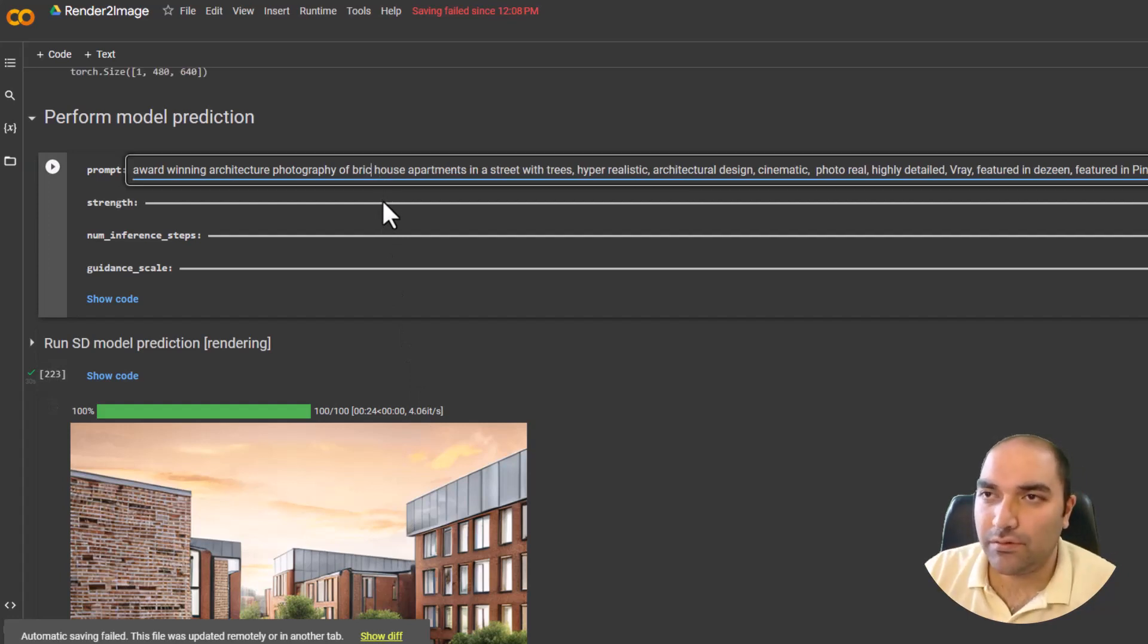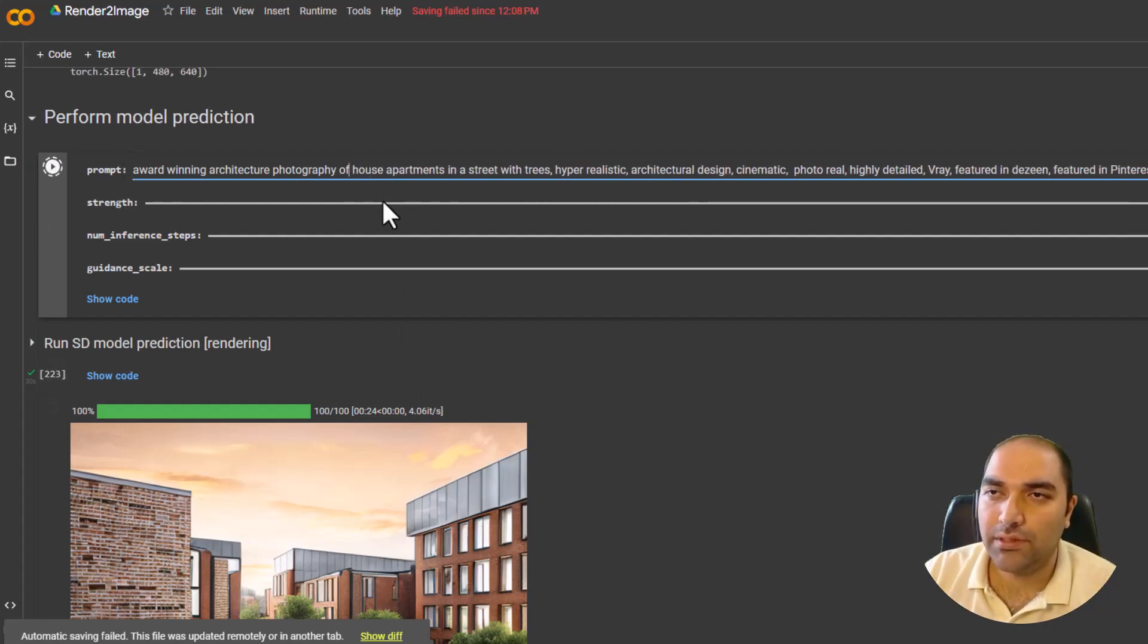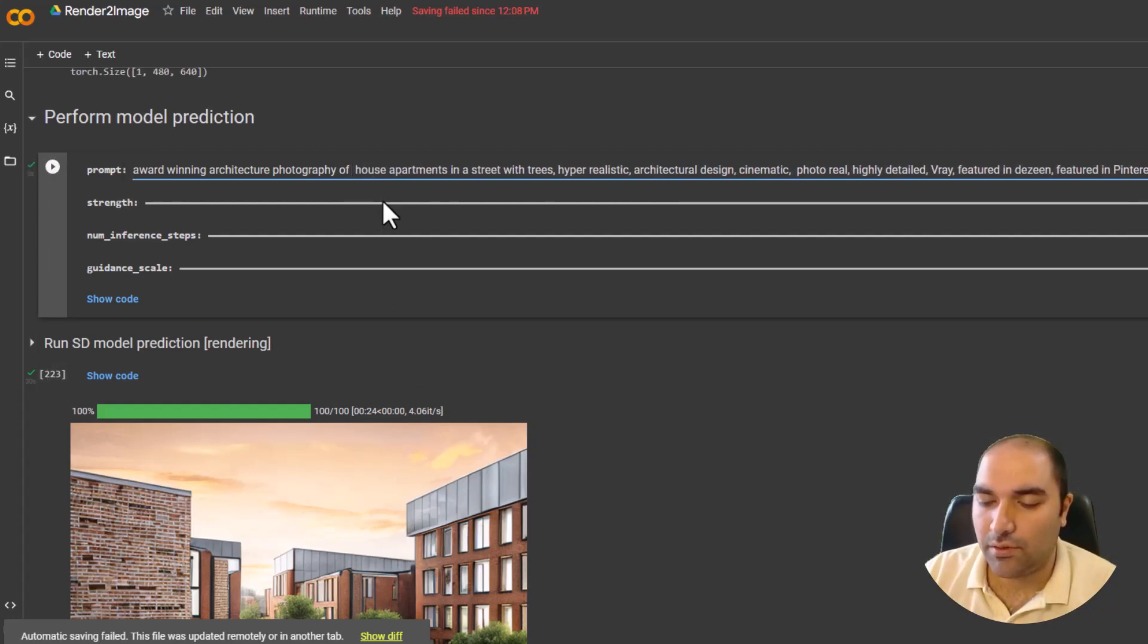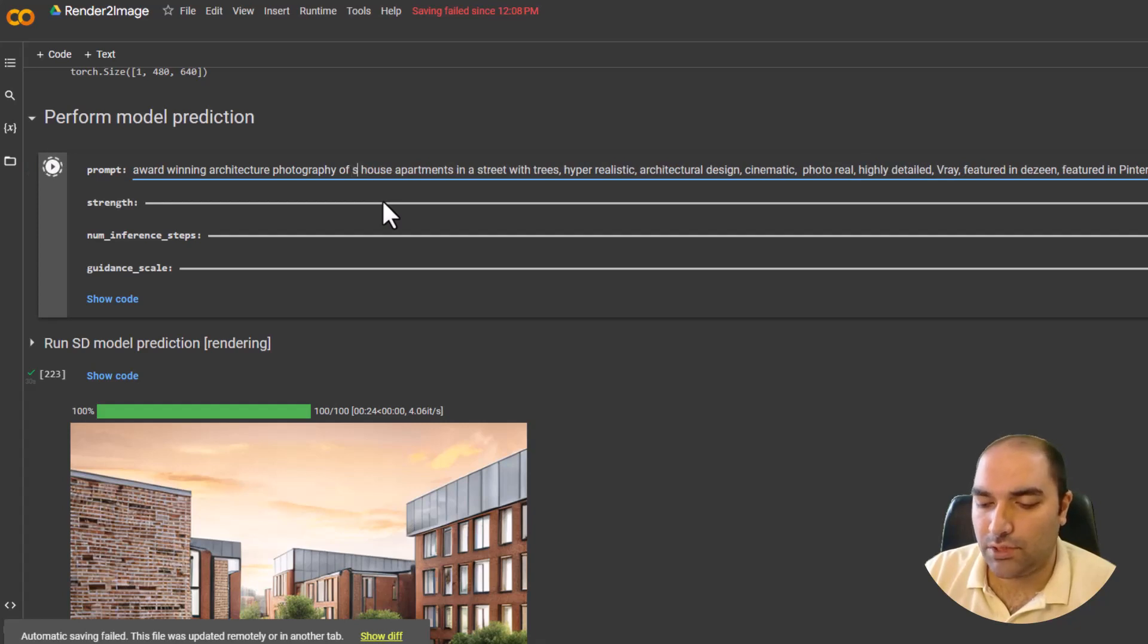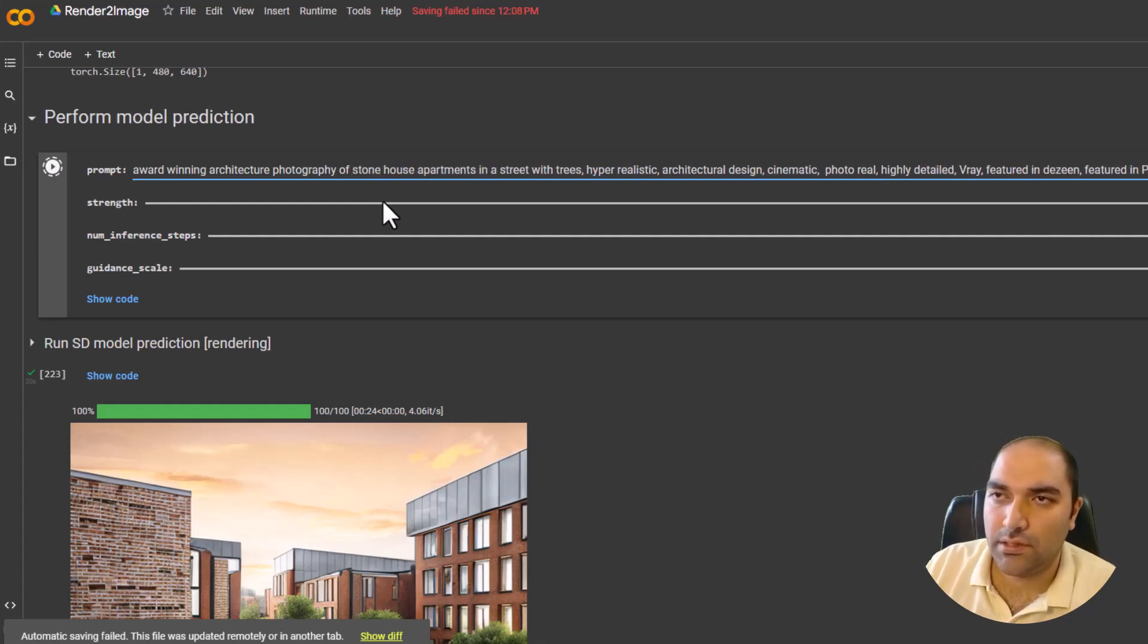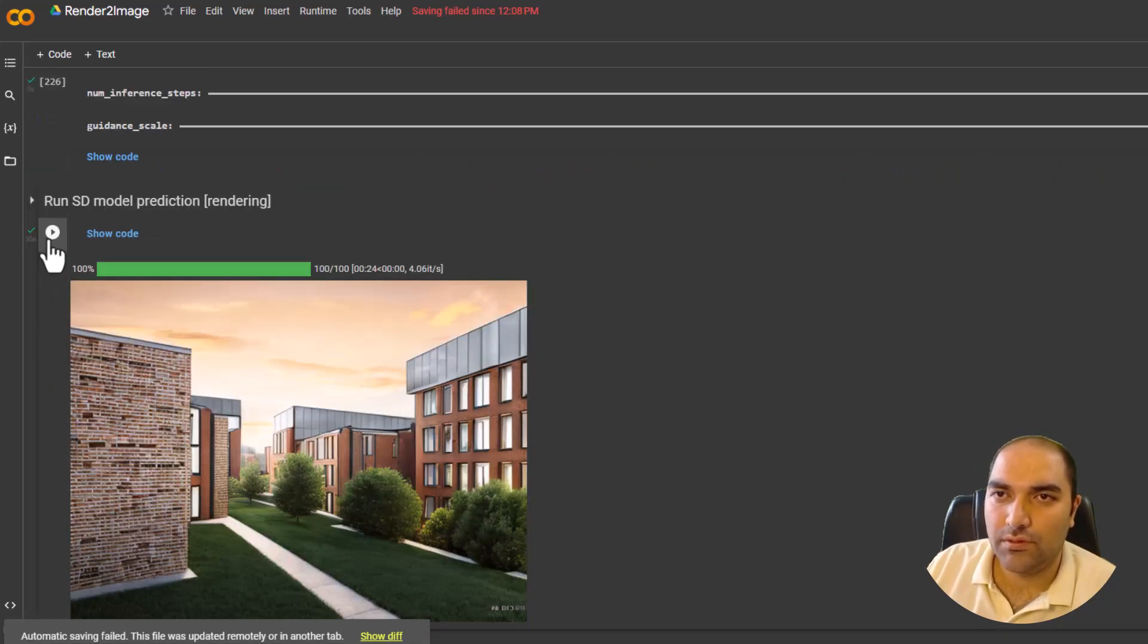That's satisfying for me, but let's try something new. Instead of brick house apartment, I want to type cement maybe, or stone, something like this. And we run the models.